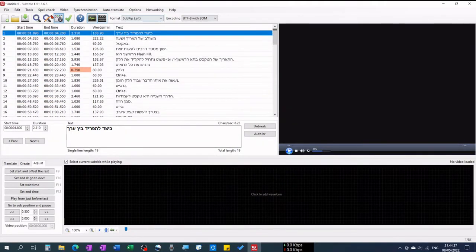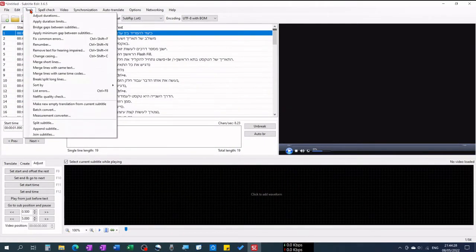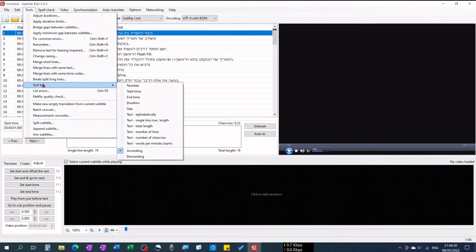Now go to Tools, Sort By, and click on Start Time.